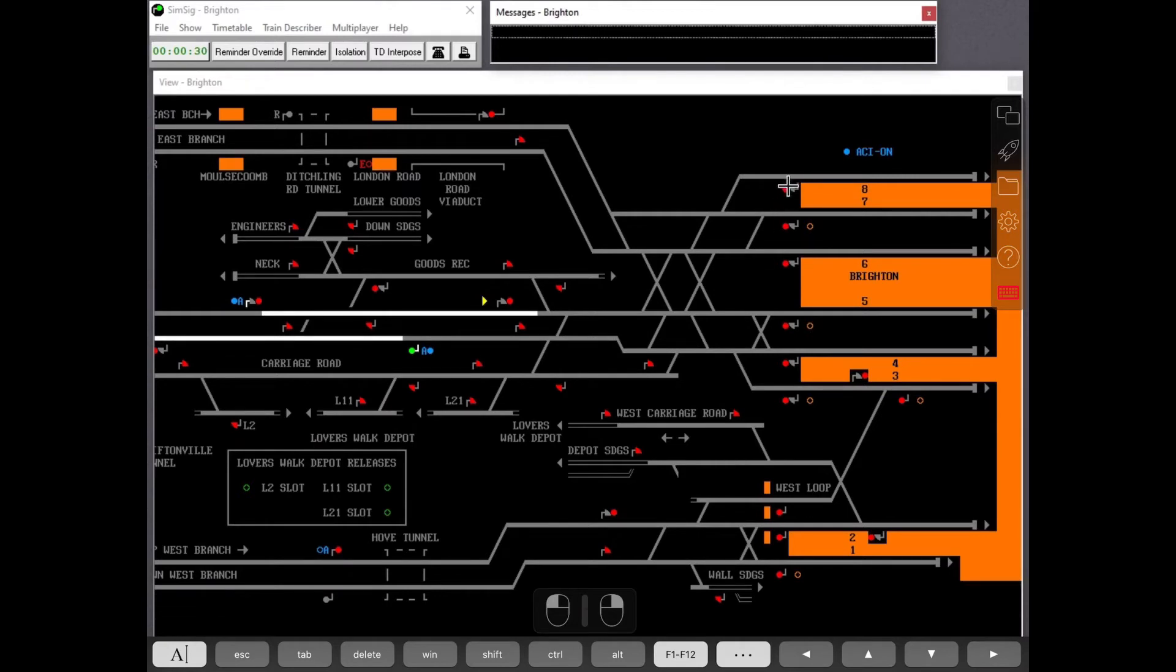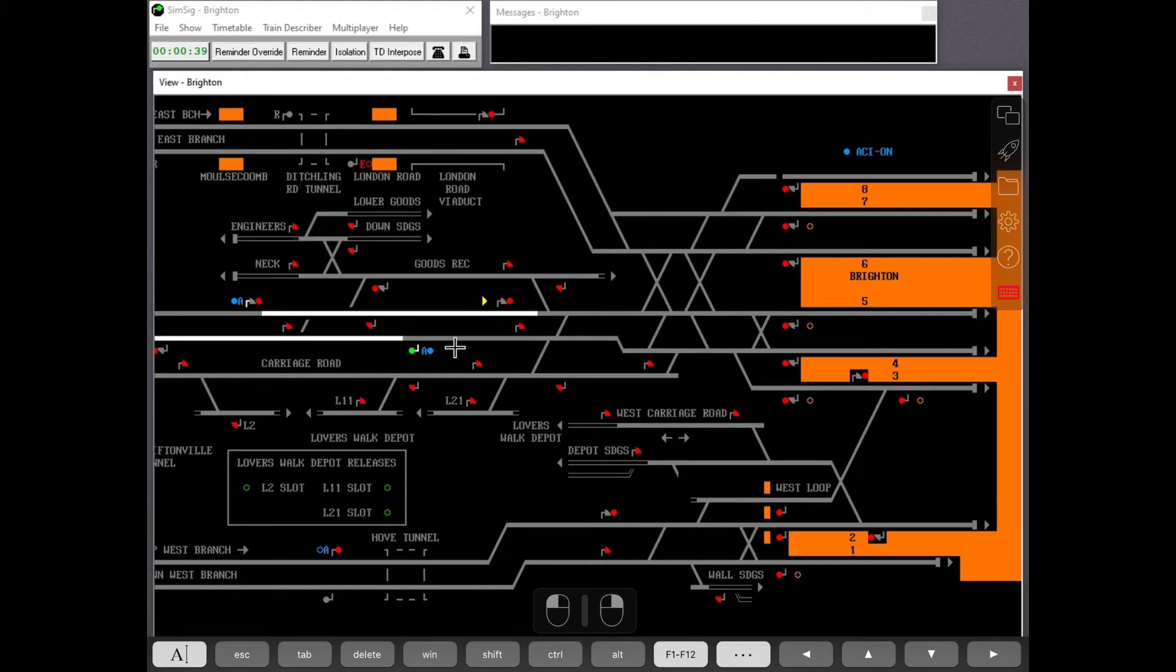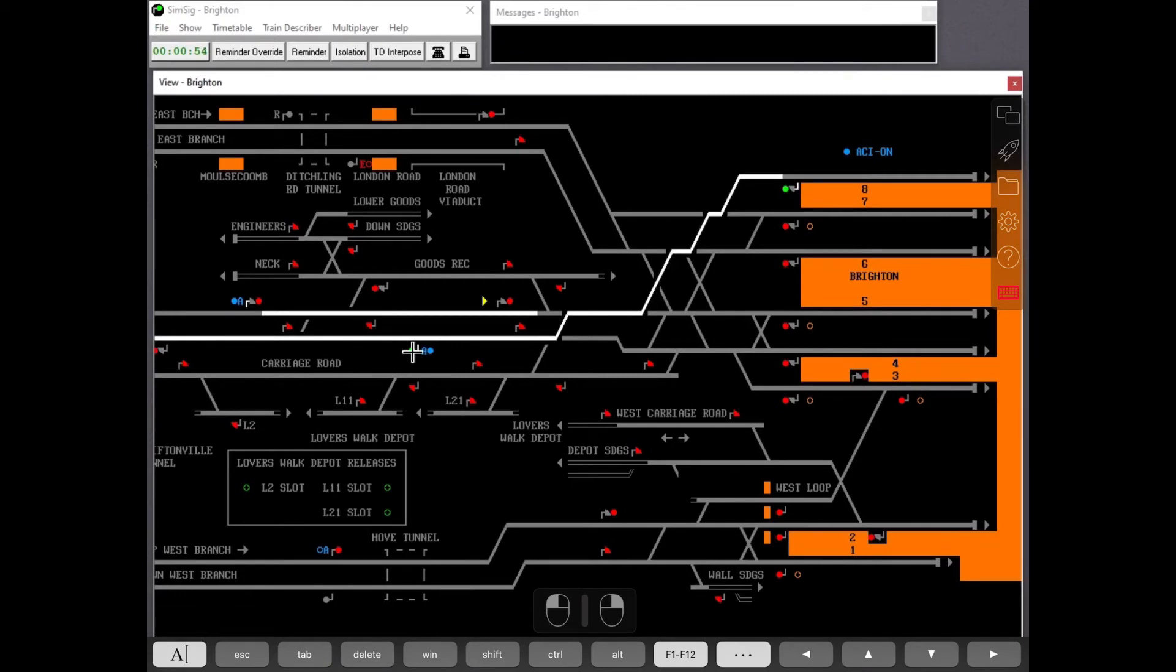You can set a route by pressing a signal and then pressing the other signal, like you're used to. You can cancel the route by tapping on the screen with two fingers.